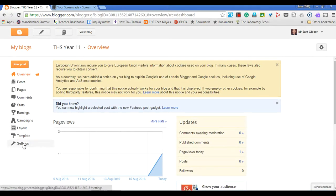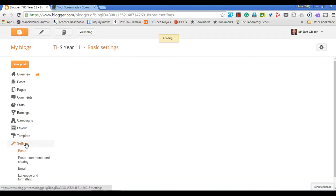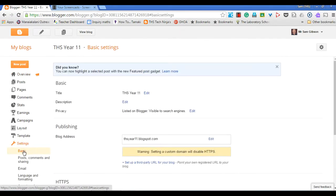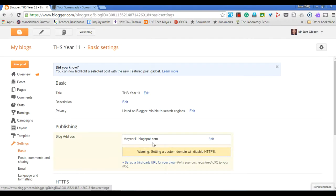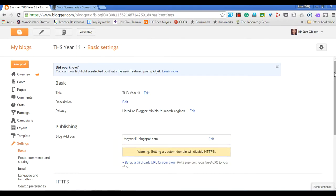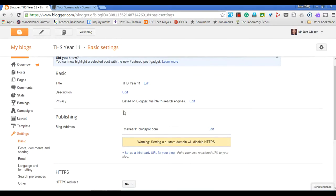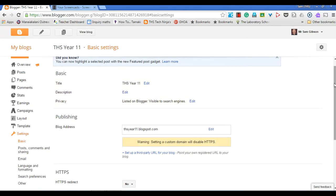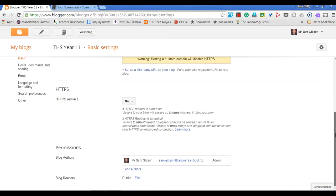It's under this basic tab here and this is where I can change things such as my blog title and blog address. But down here is the permissions, so the blog authors. At the moment I'm the only person here that has admin rights.